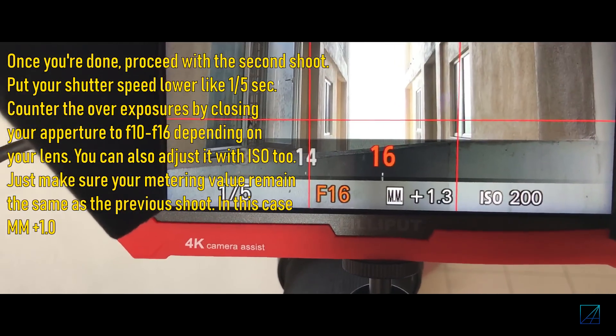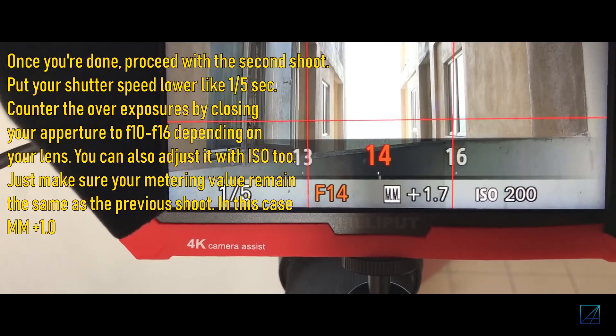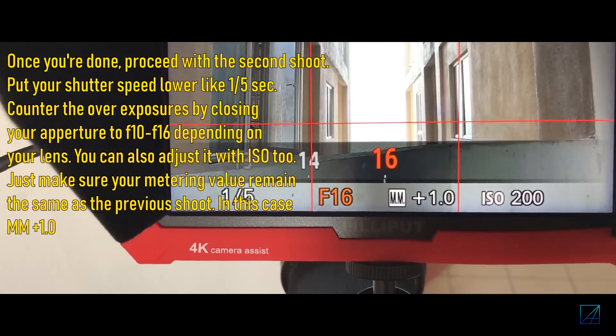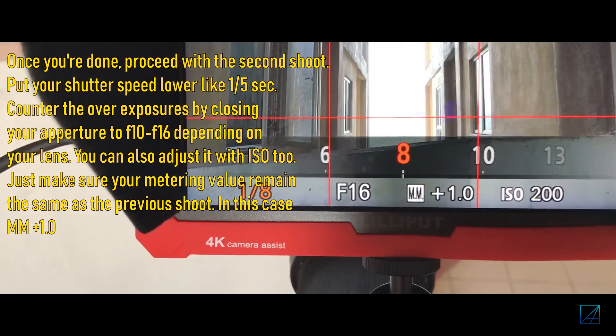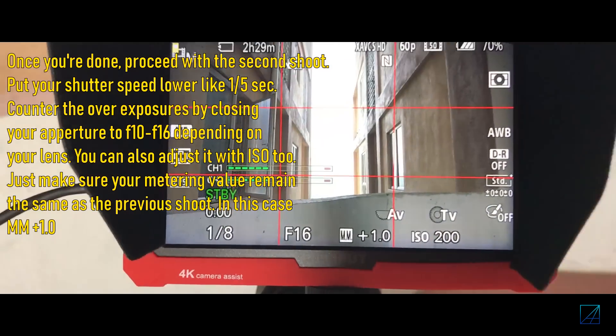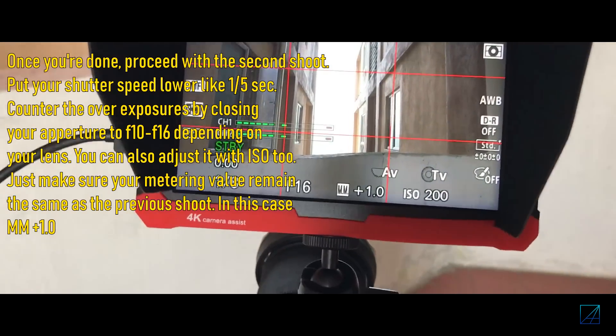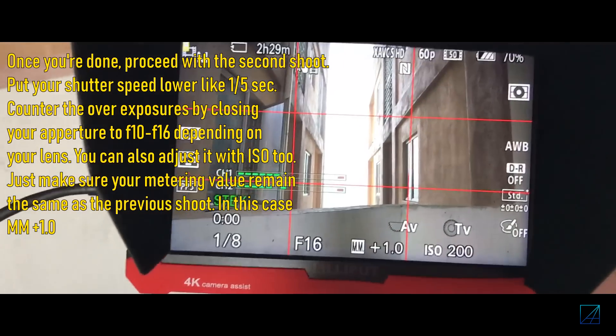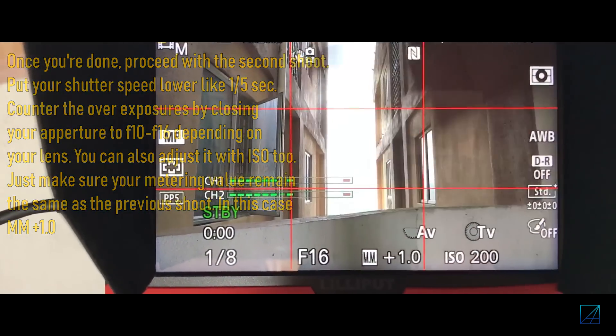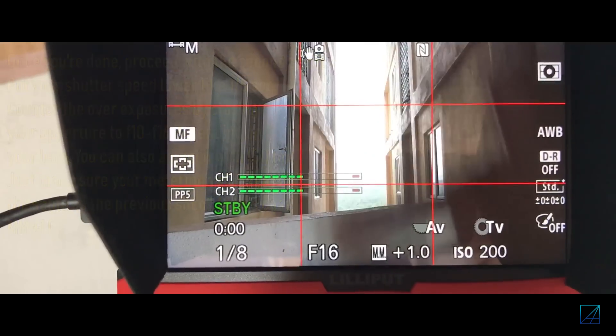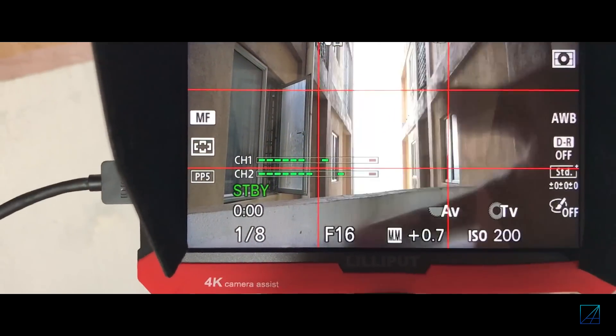Same goes to the ISO, just to make sure that your metering is exactly the same as the previous shoot. You can see my hand looks a bit more, you know, blurry effect there. So once you are done, you can go to the post edit.